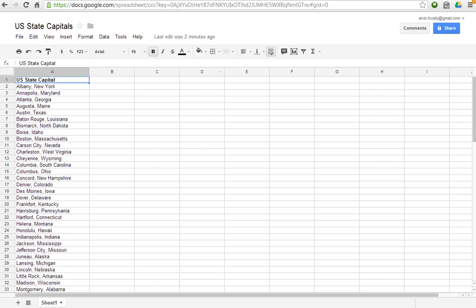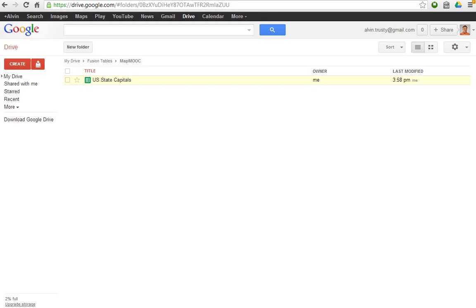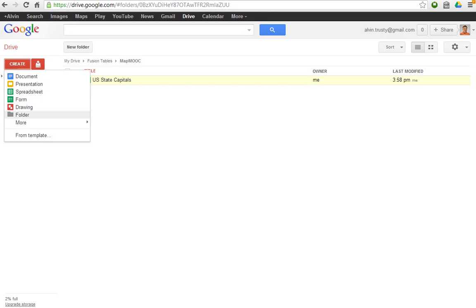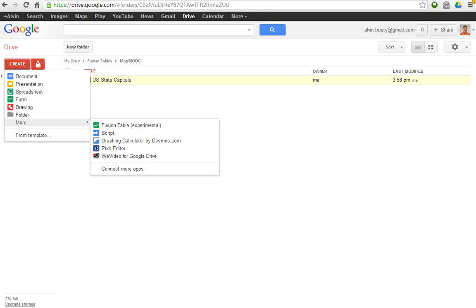I'm going to go back to my Google Apps account and create a Fusion Table. If I go under more, I'll see that there's an option that says Fusion Table Experimental. Now if you don't have that option, say you're at a school using Google Apps for Education, check with your apps administrator and have them check the box that turns that on. It's an option that's there. Anyone can use it.